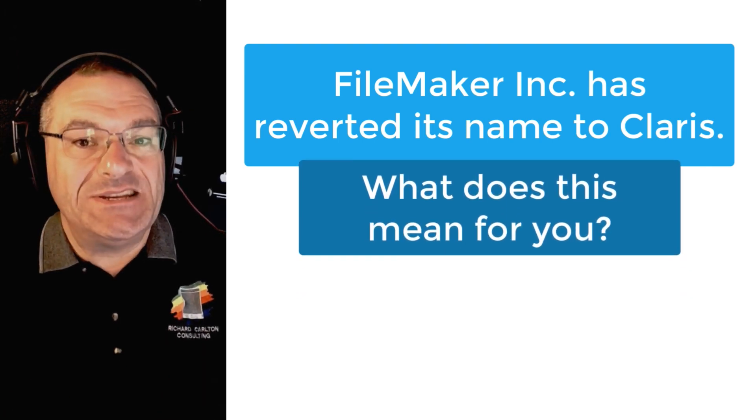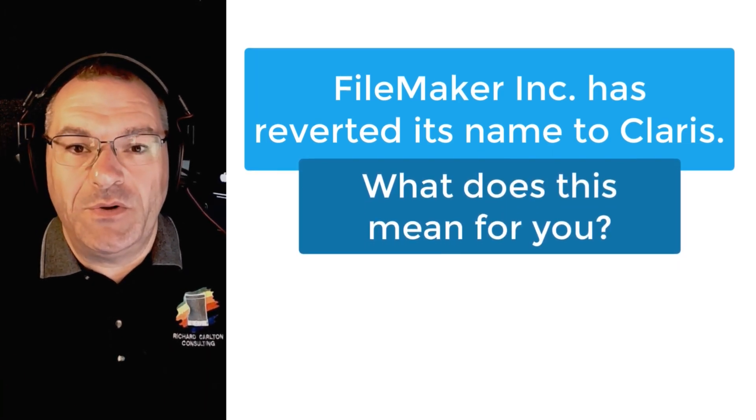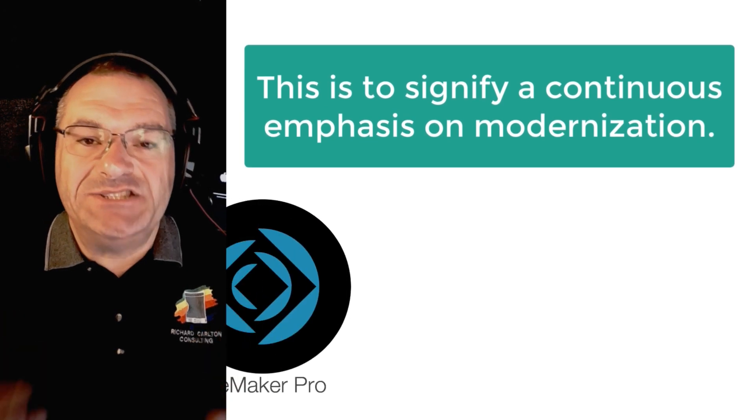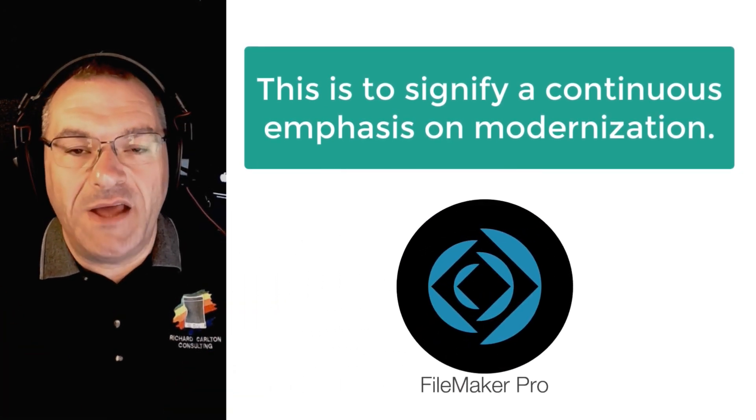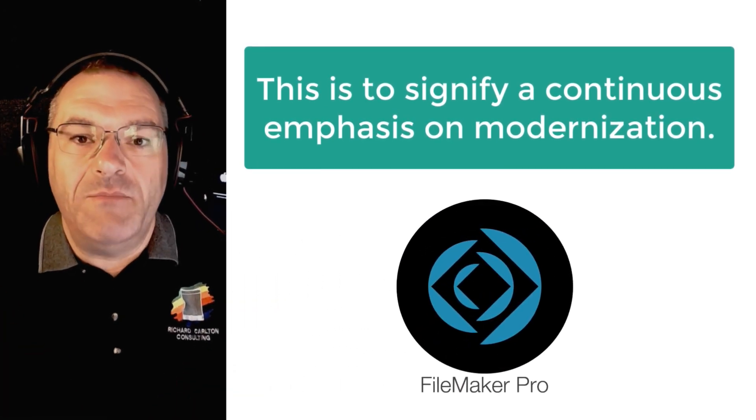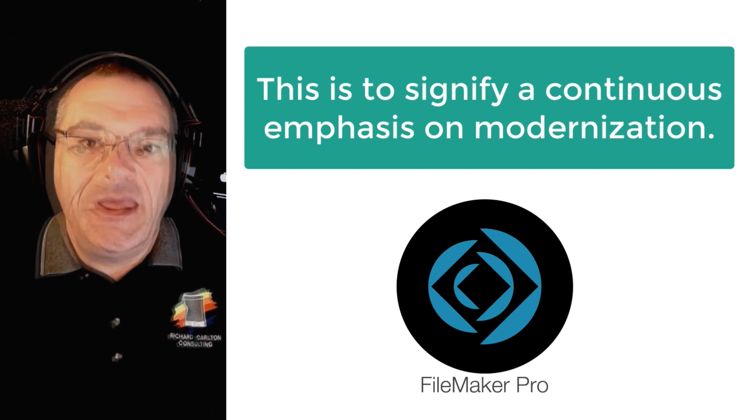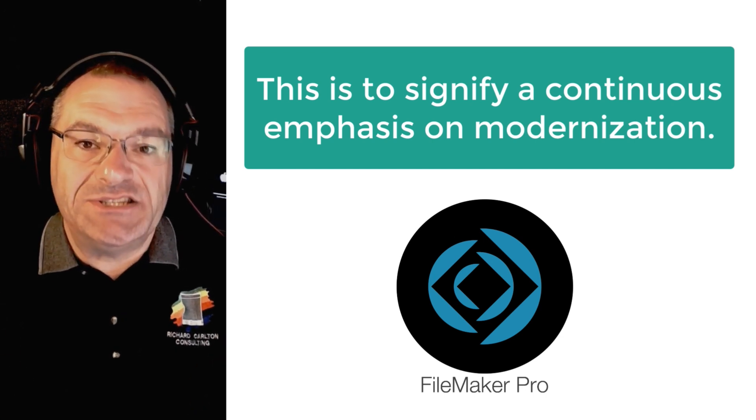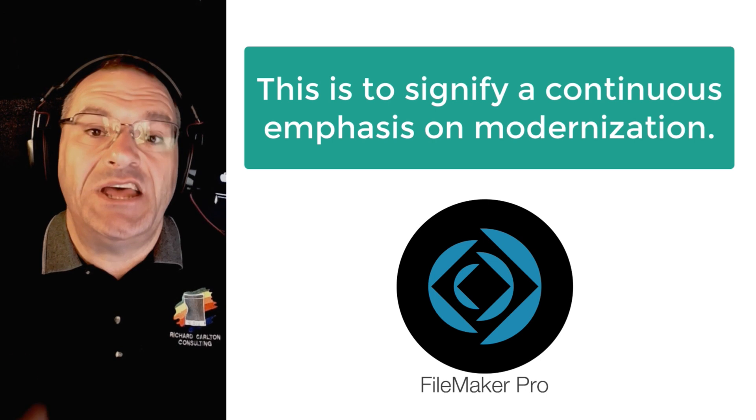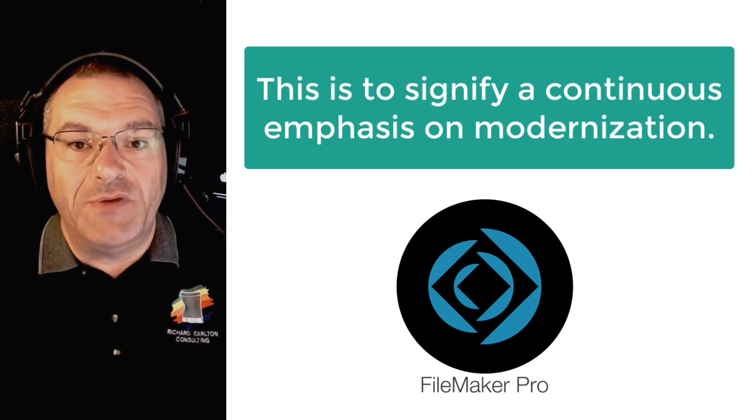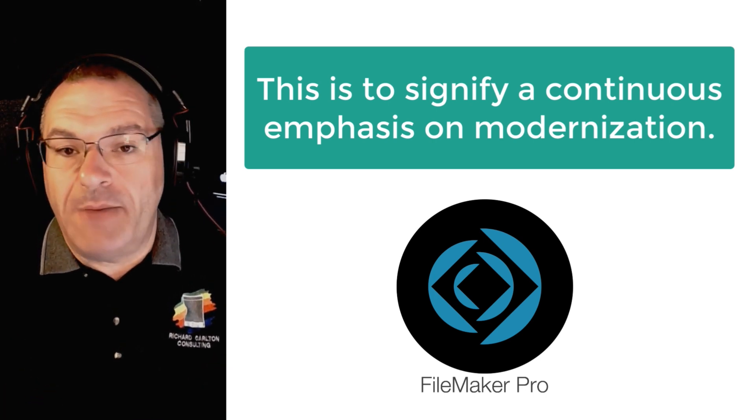What does this signify to you as a FileMaker developer? This signifies a continuing emphasis on modernizing the FileMaker platform to make it meaningful and relevant in terms of the latest technologies and the latest expectations that users have for delivering and building great custom applications.